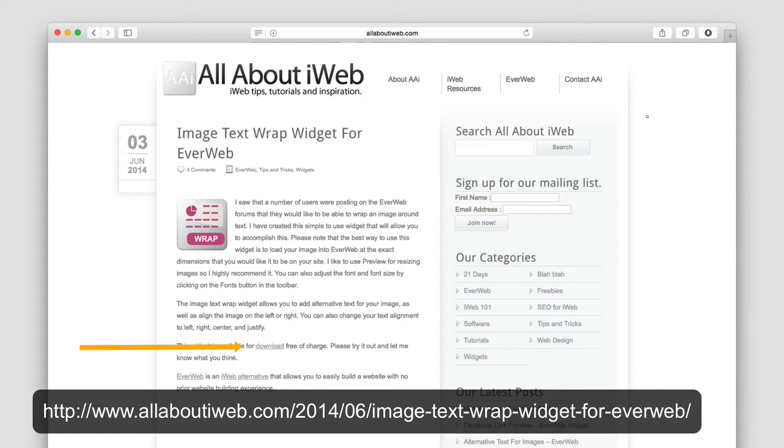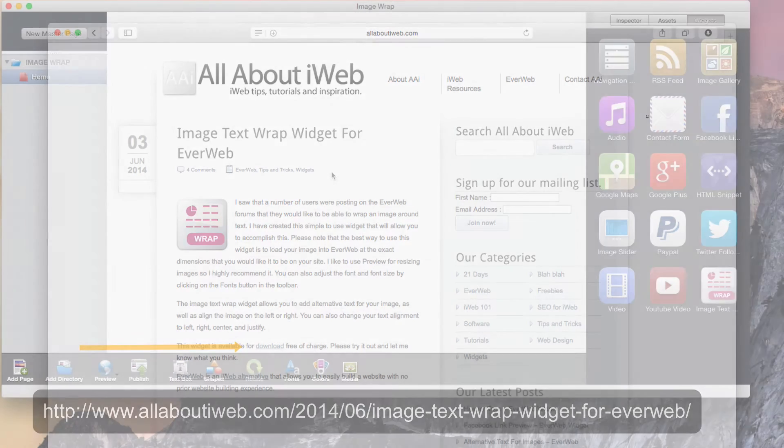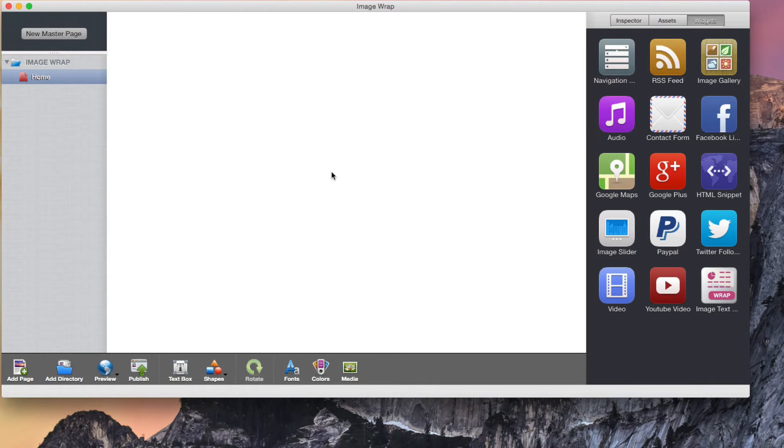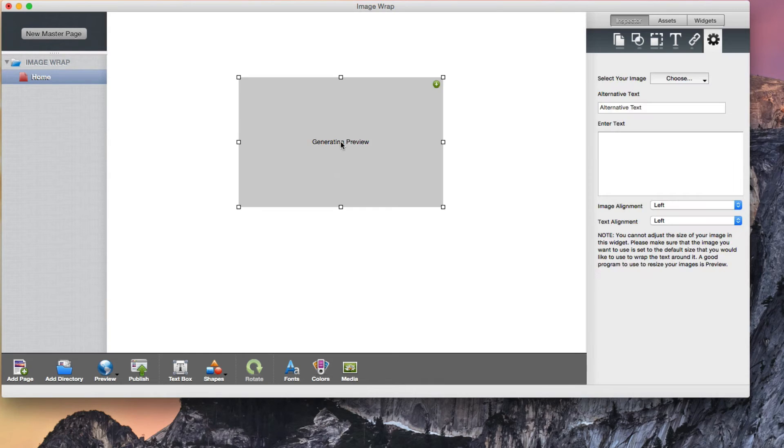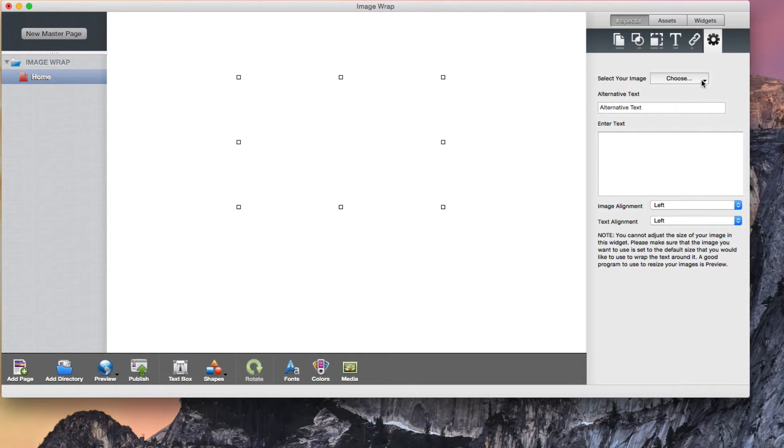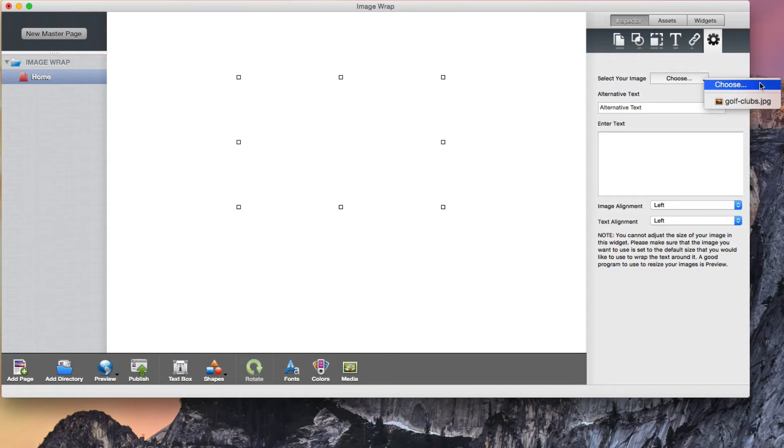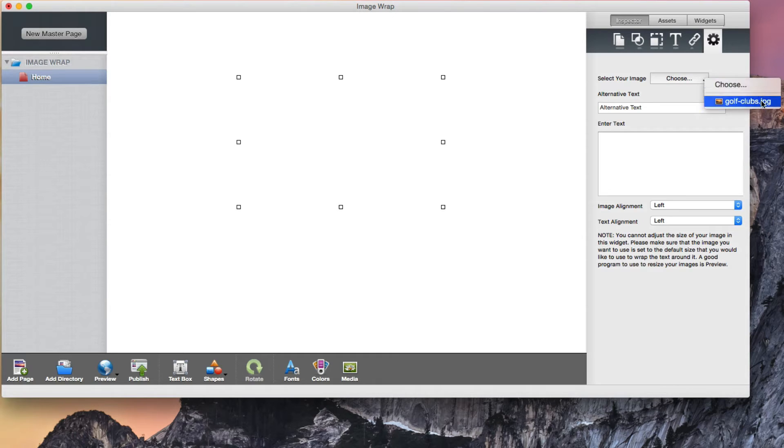Once the widget has been installed, drag and drop it onto the editor. On the widget settings tab, select your image from your computer by clicking on the choose button, followed by the next choose button. Or if the image is already in your assets list, just select it from the list.